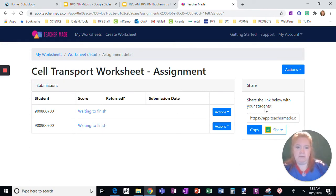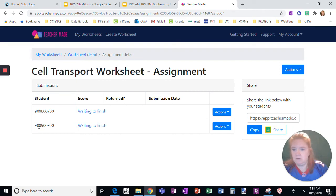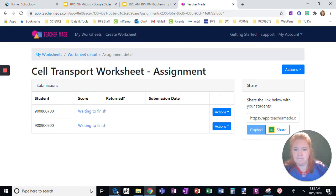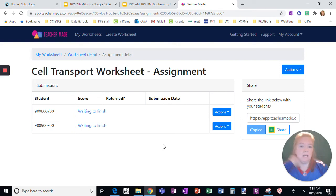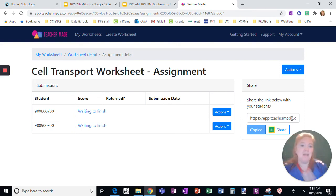Here's the link that I need to share. You can see these students are waiting to finish. I'm going to copy it. I can make a Schoology assignment and add this link.